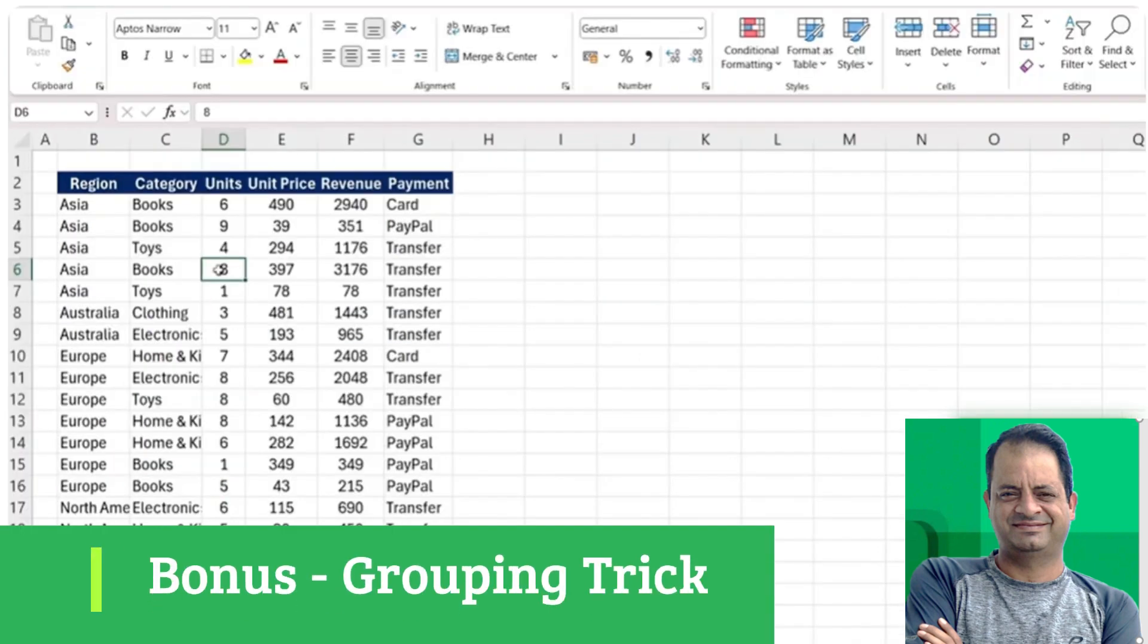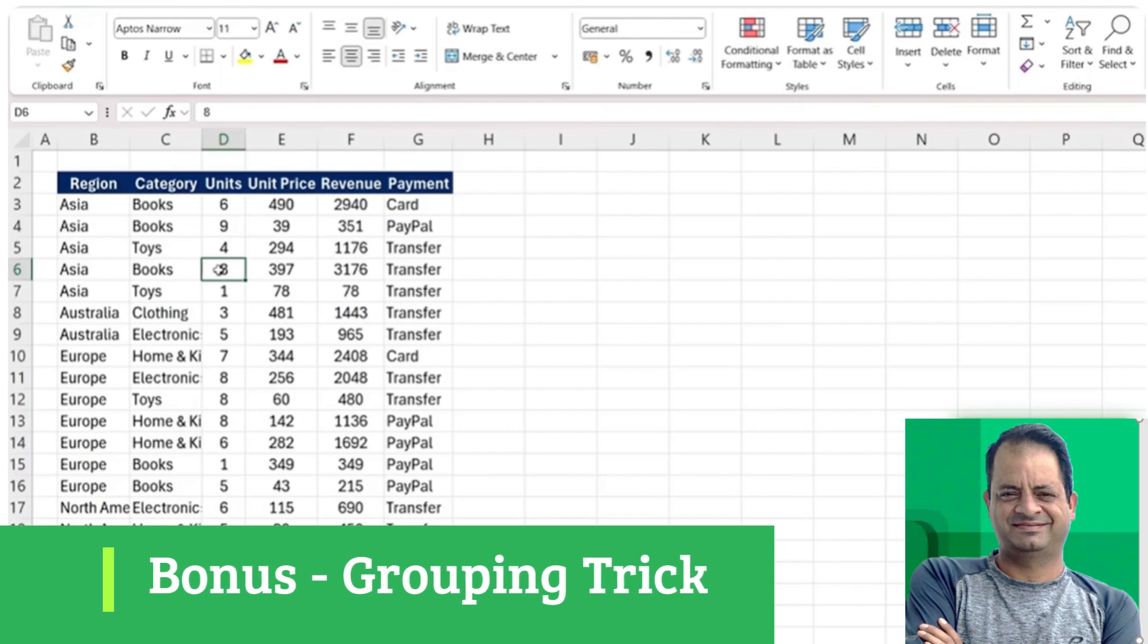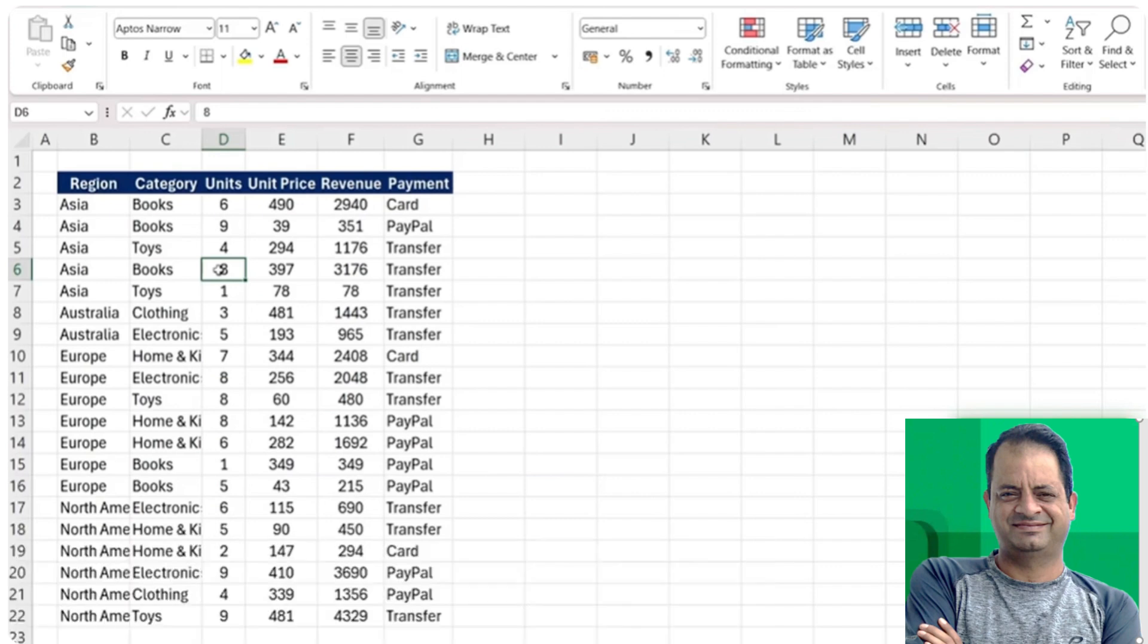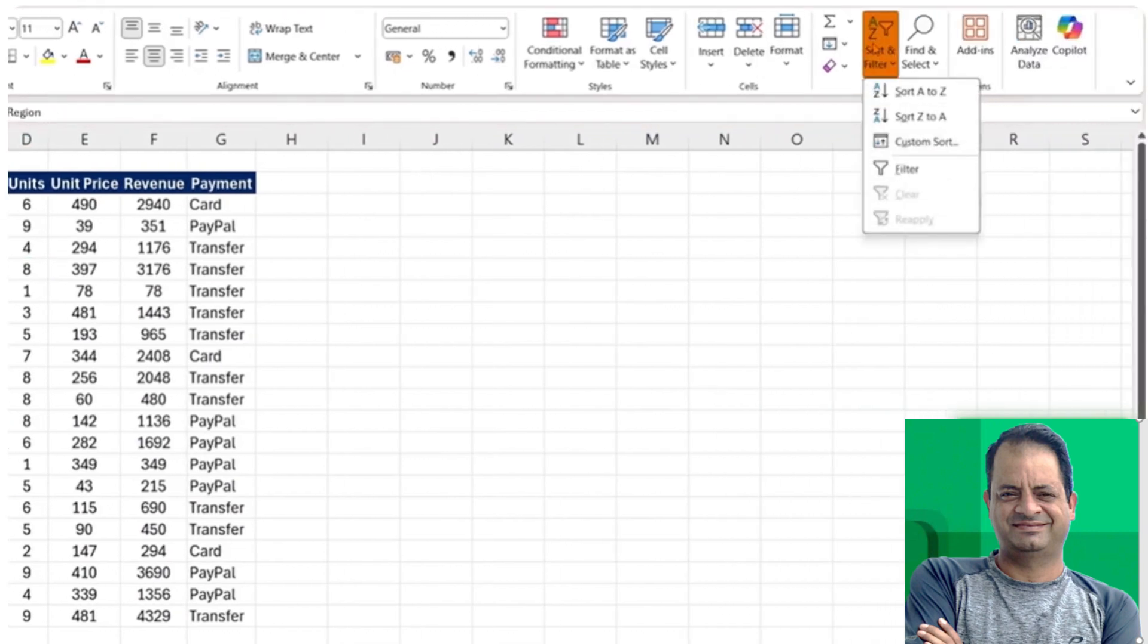Finally, as a bonus feature, we've got a grouping trick surprisingly few people know about. Let's take a look here. You can see the column is slightly different, starting with the region. First you want to make sure that this has a filter.